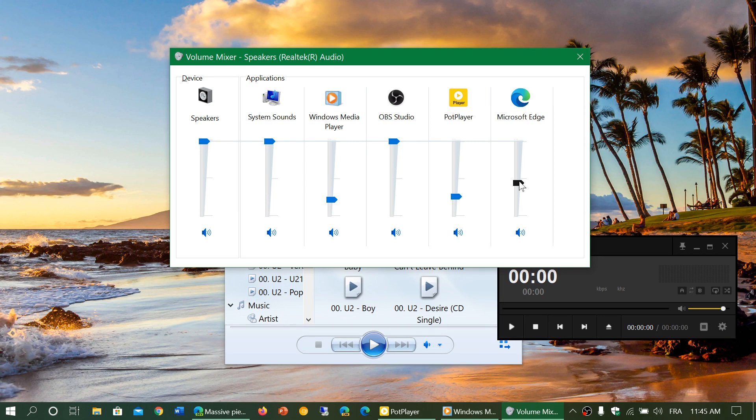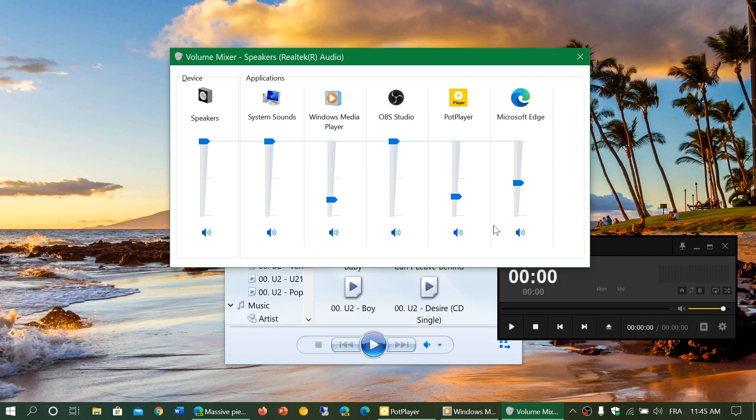check the volume mixer. Maybe your volumes are okay except the app that you're trying to have some sound might be muted.